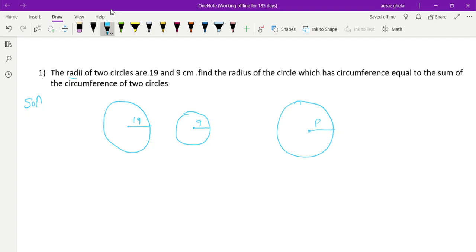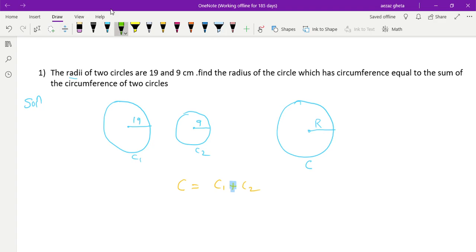We have to find the radius of another circle — we will denote it with capital R. This circle's circumference C is equal to C1 plus C2. So we can say that the circumference of the circle is equal to the sum of the circumferences of the two circles. The circumference formula is 2πr, and we represent this circle's circumference using capital R, so we write 2πR.